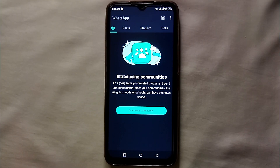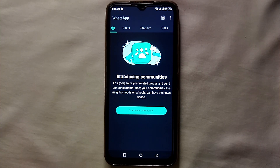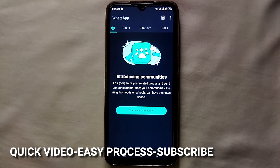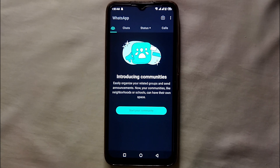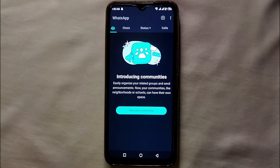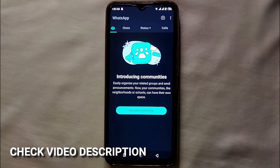Hi everyone, today in this video we will see how we can add a bio on our WhatsApp. You might want to add a bio to express about yourself, tell people about your interests, add a quote, or update your status — whether you're busy, in a meeting, at school, or just don't want people to call you. Whatever the reason, in this video I'll show you how easily you can do that. I'll also try to leave written instructions in the description.